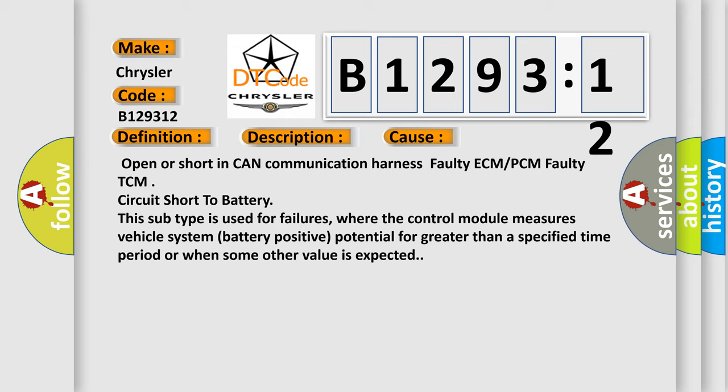This subtype is used for failures where the control module measures vehicle system battery positive potential for greater than a specified time period or when some other value is expected.